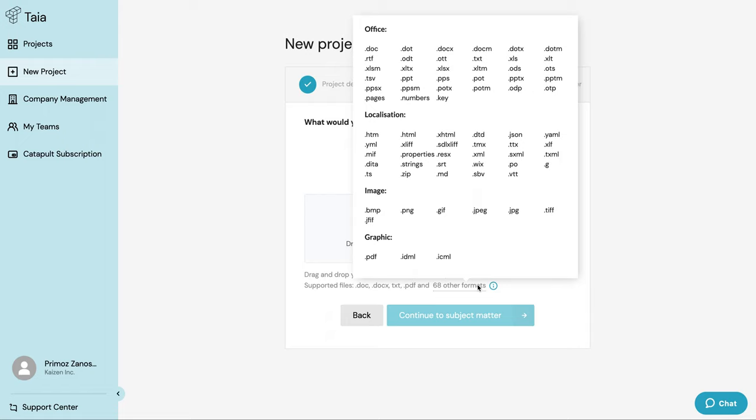The Taia app also supports InDesign documents and PDFs. Most of these file types are going to keep the original formatting once translated. This means you won't have to spend any time editing the file after you've finished translating.